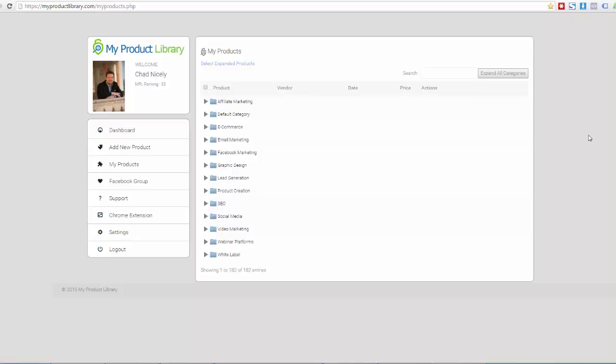Okay. Again, this is a community thing. That was part of the goal with my product library was to build a community where people could benefit from the goodwill of each other.